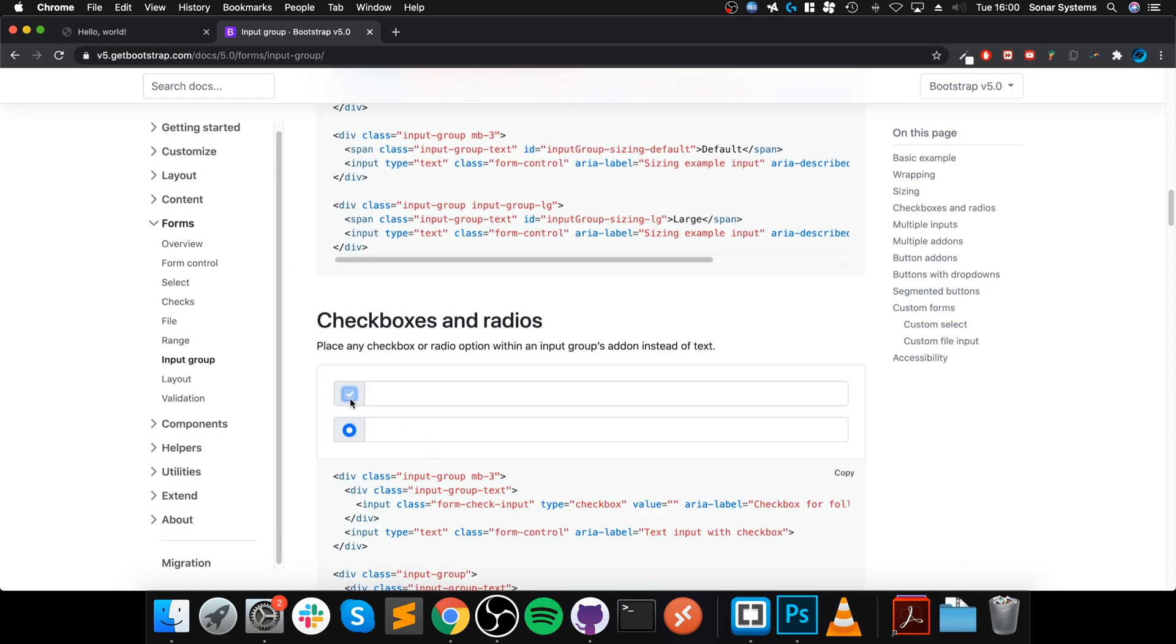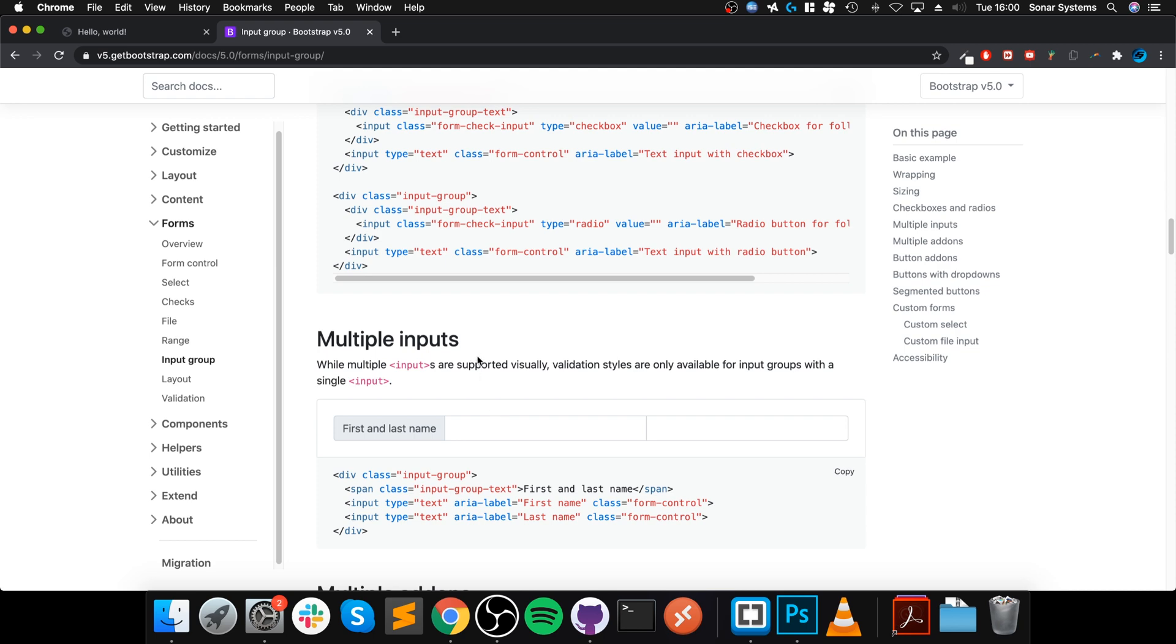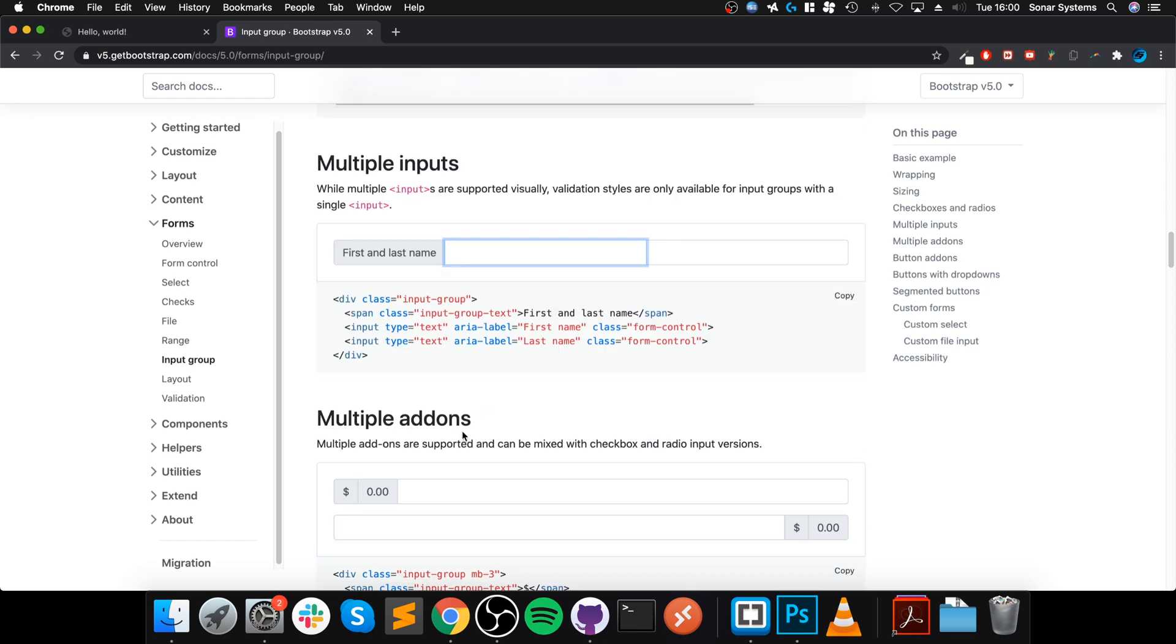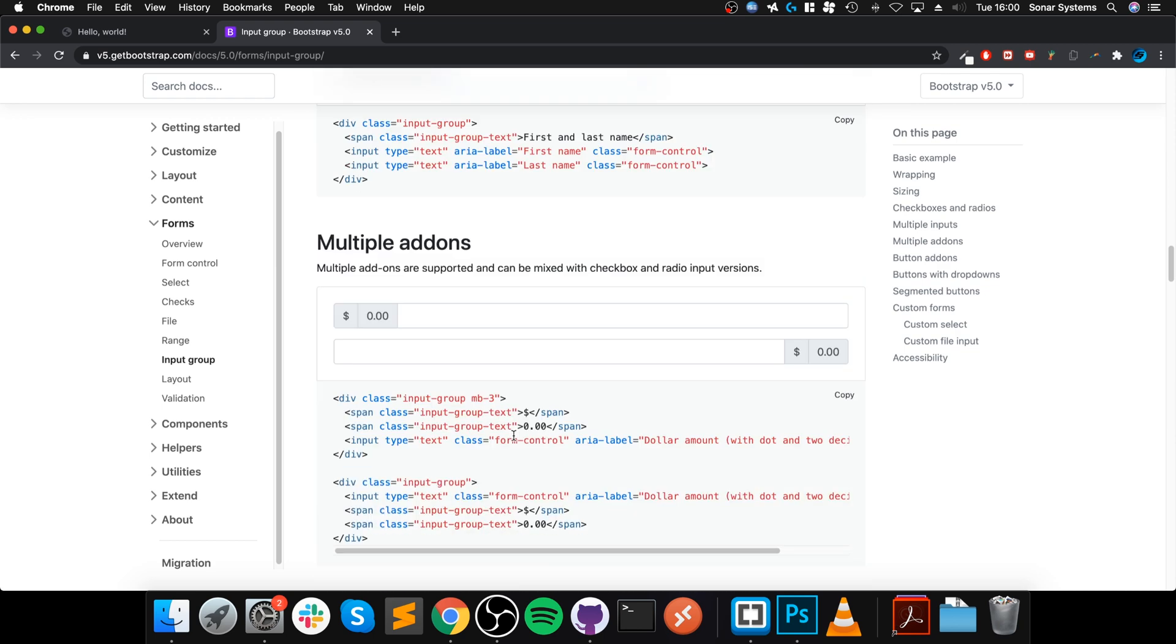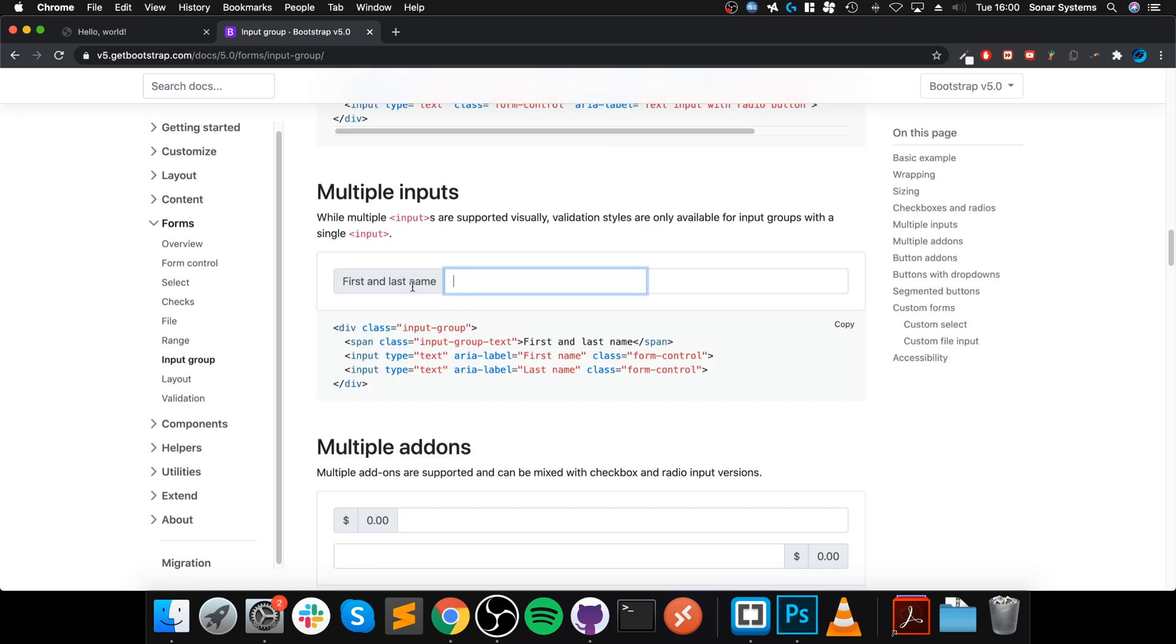There's multiple inputs which is pretty cool and multiple add-ons. This is a cool one, first and last name. So that way you can input it separately because a lot of websites do want it separately. It's just easier to manipulate the data, I don't mean in a malicious way, but just in general, for searching for example.